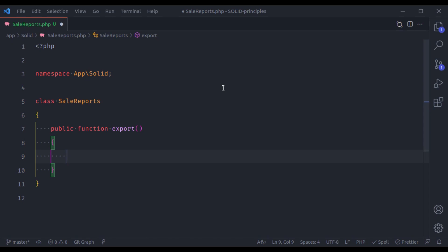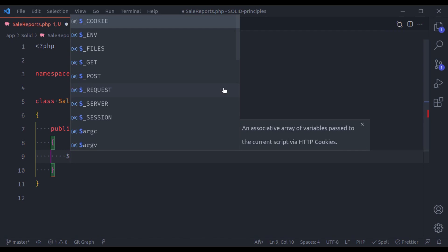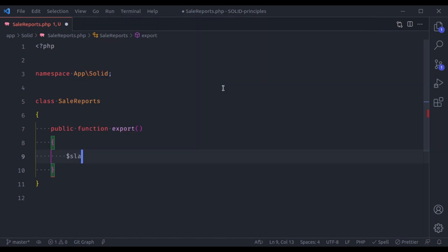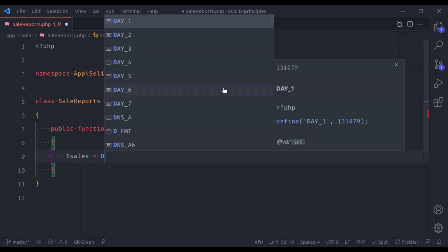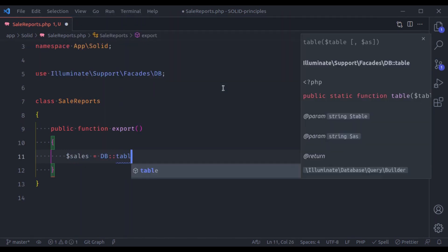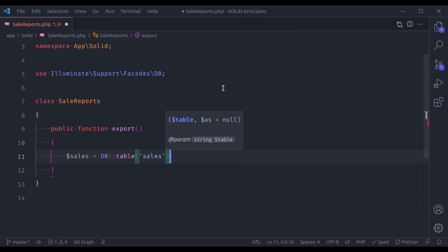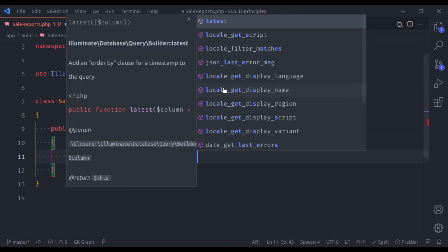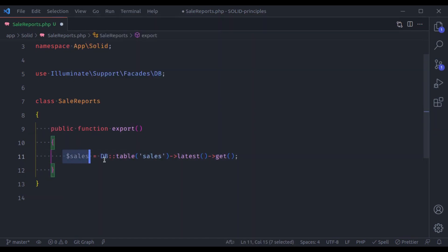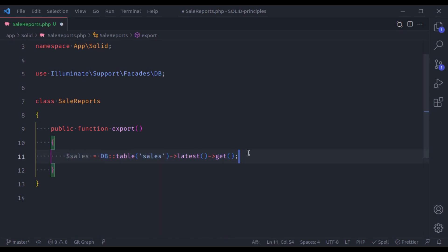What this class does: first it fetches data from the database — so we have $sales = DB::table('sales')->latest()->get(). It fetches all the data from the database and then returns the sales data in CSV format.